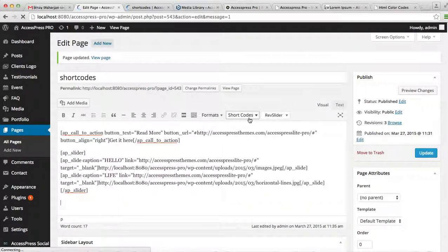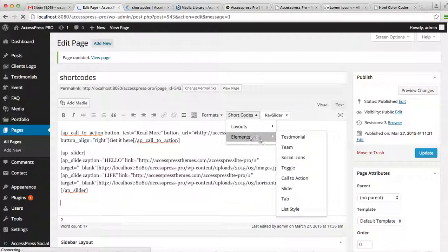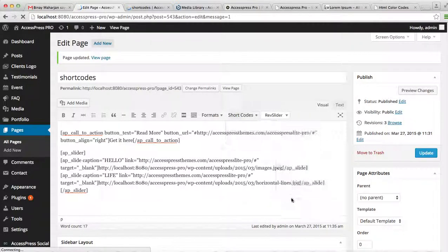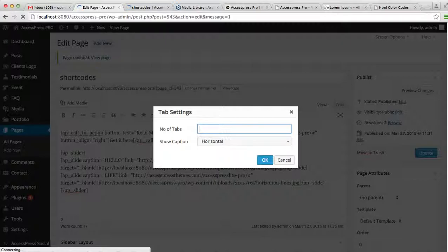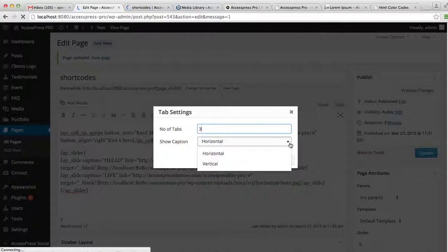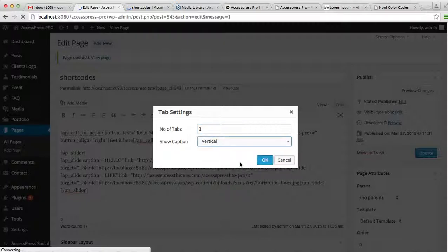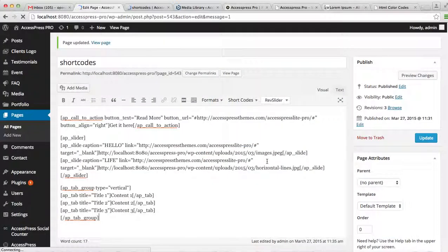So the next shortcode that you can insert is the tab. You can add a number of tabs. OK, I'm gonna add three tabs and you can show it horizontally or vertical, but I'm gonna show it vertical and click OK.